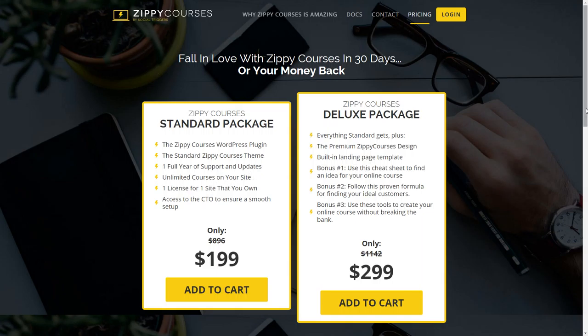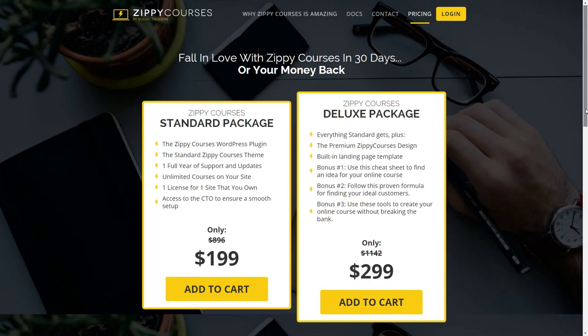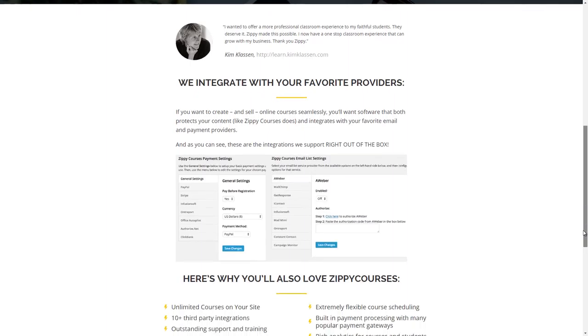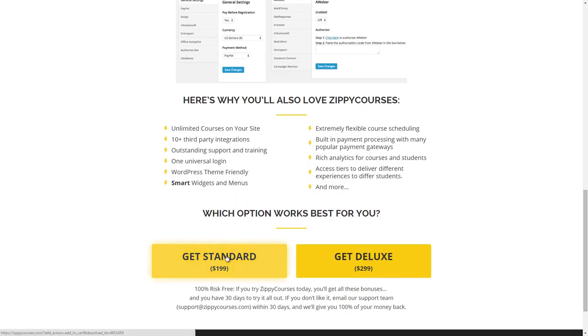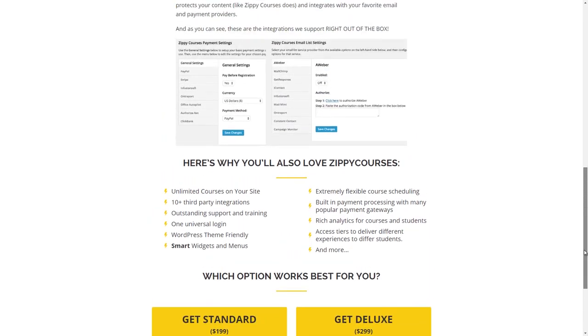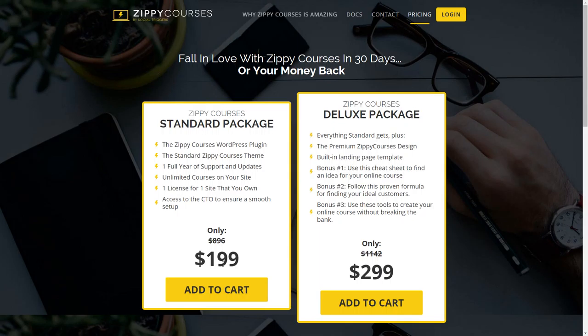With the standard package you're not going to be able to move the license to other domains. With the deluxe package you pay a hundred dollars more and you get a few bonuses from Derek about promoting your course, a premium theme, and a built-in landing page template. One of the biggest benefits of going with Zippy Courses is that you've got a one-time payment — you're not going to be paying transactional fees.